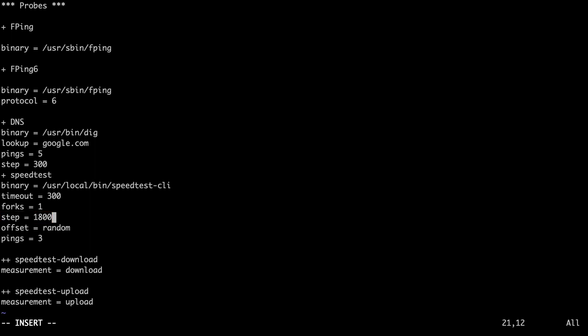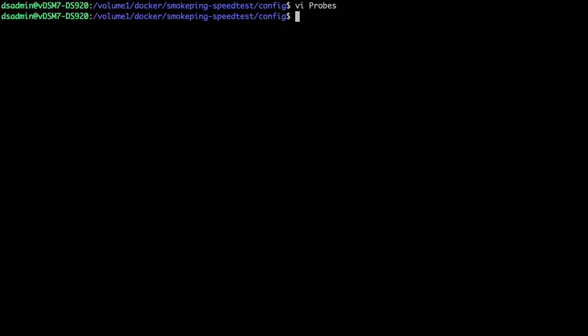This is the number of seconds between running the speedtest probe, which changes the setup to run the probe every half an hour, rather than every hour. I'll save the changes made to the probes file and exit out of the editor.